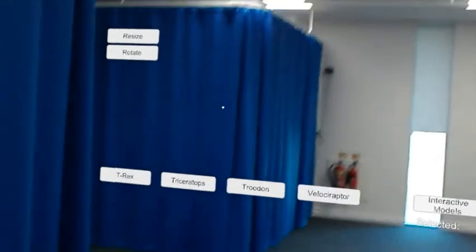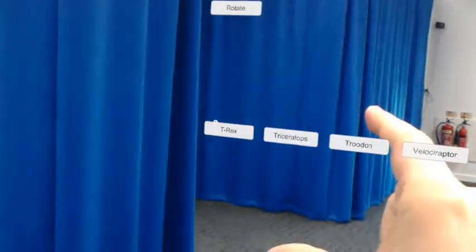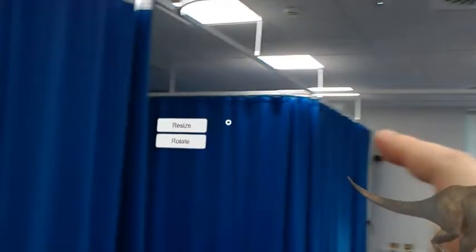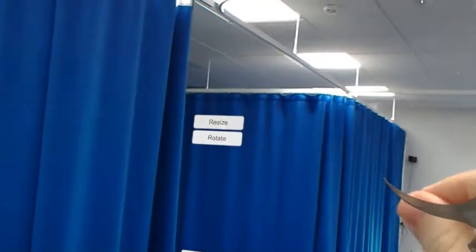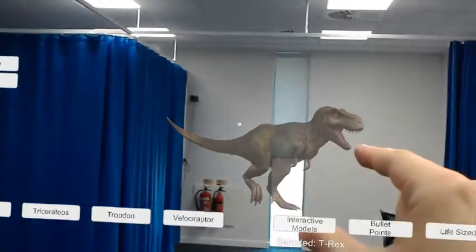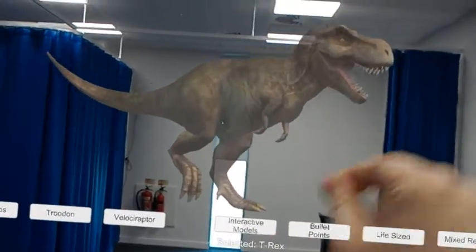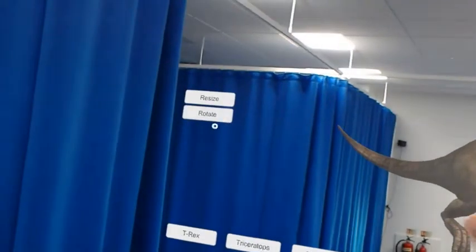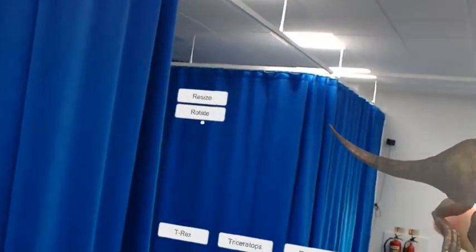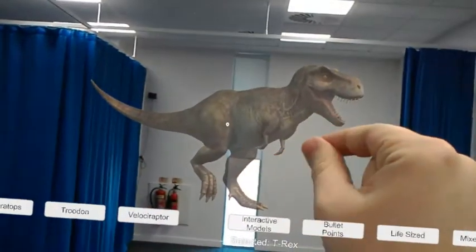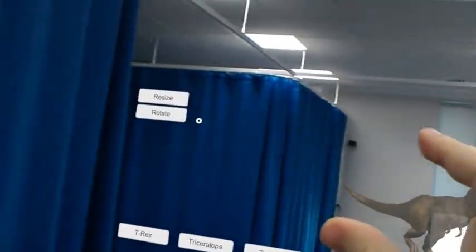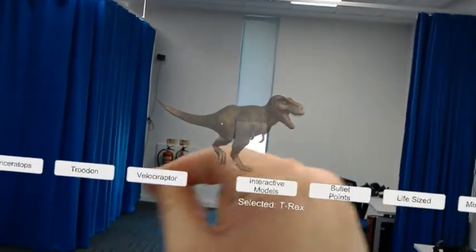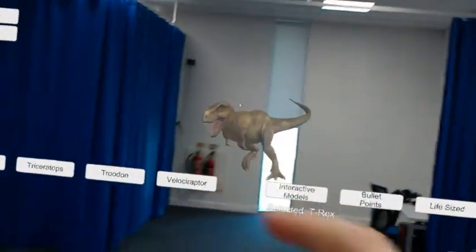The interactive models activity lets you see the 3D model and manipulate it by resizing it by grabbing and pulling, or rotating it by again grabbing and pulling to rotate.